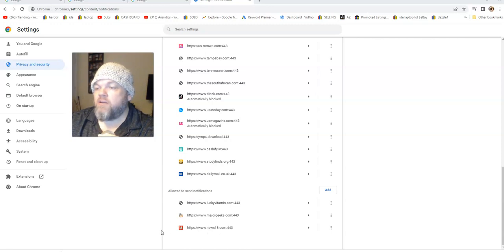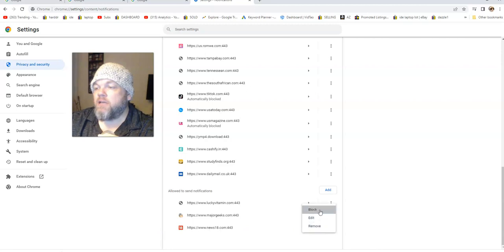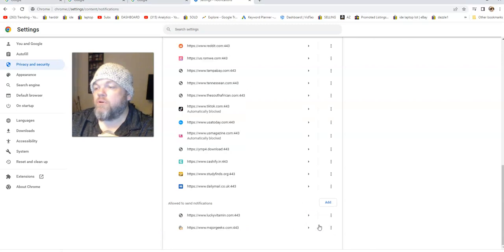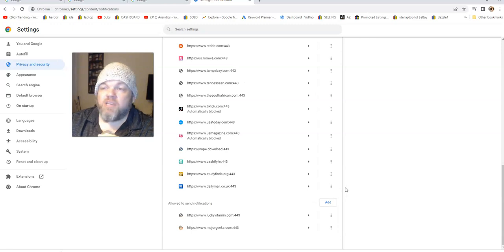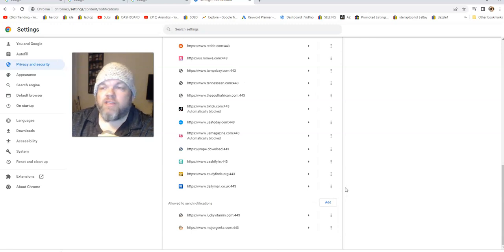So I want to click on the three dots, and I want to remove. And then that fixed my issue. All right, thanks for watching.